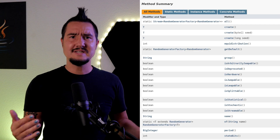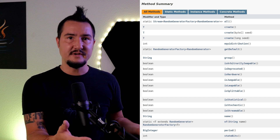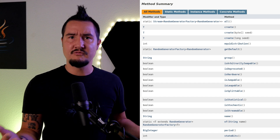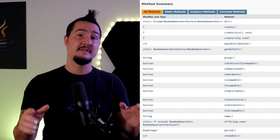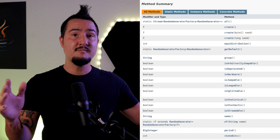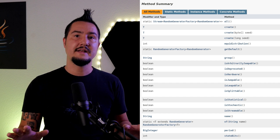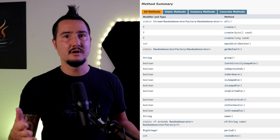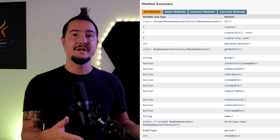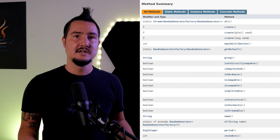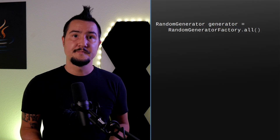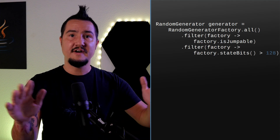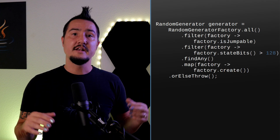If you need more control, you can use the new class RandomGeneratorFactory. It also has a static of-name method which returns a factory for a specific algorithm, but that doesn't help with writing more robust code. For that, you can call the static method all(), which will return a stream of factories — one per algorithm. The cool thing is that you can query factories for properties of the algorithm: is it jumpable, leapable, or splittable? But also how many state bits it has, whether it uses a hardware device, or what its equidistribution is. You can then filter by your specific requirements, find any factory that fulfills them, and use it to create a random generator.